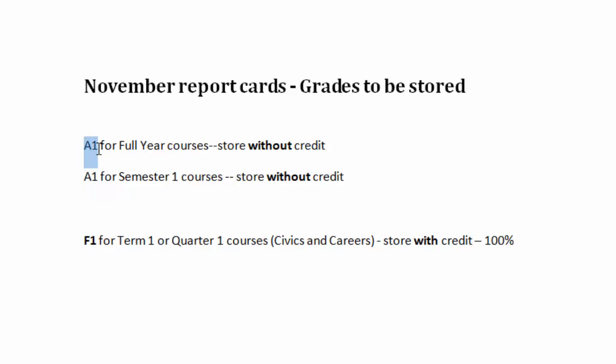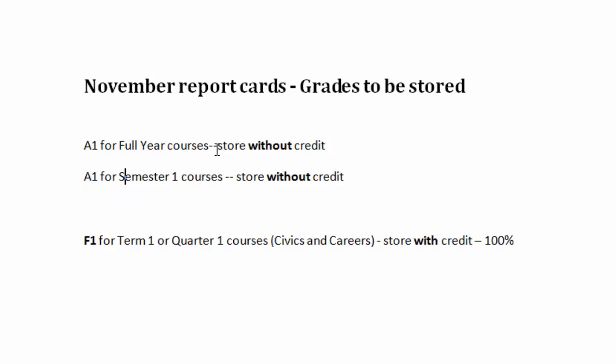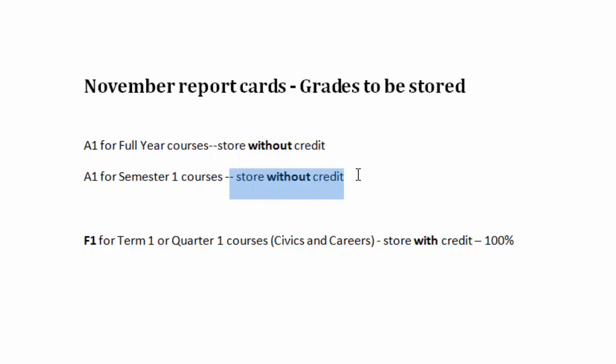We are going to store the A1 or interim mark for full year courses. Not all schools store full year in November. We'll also want to store the A1 or interim mark for semester courses. Both of these are going to be stored without credit. The courses are not complete, and therefore, we will not assign credit at this time.